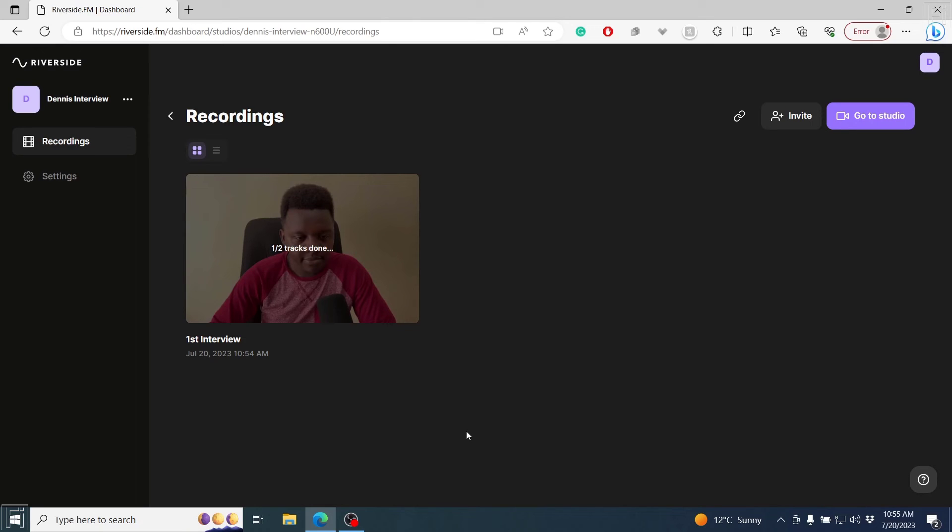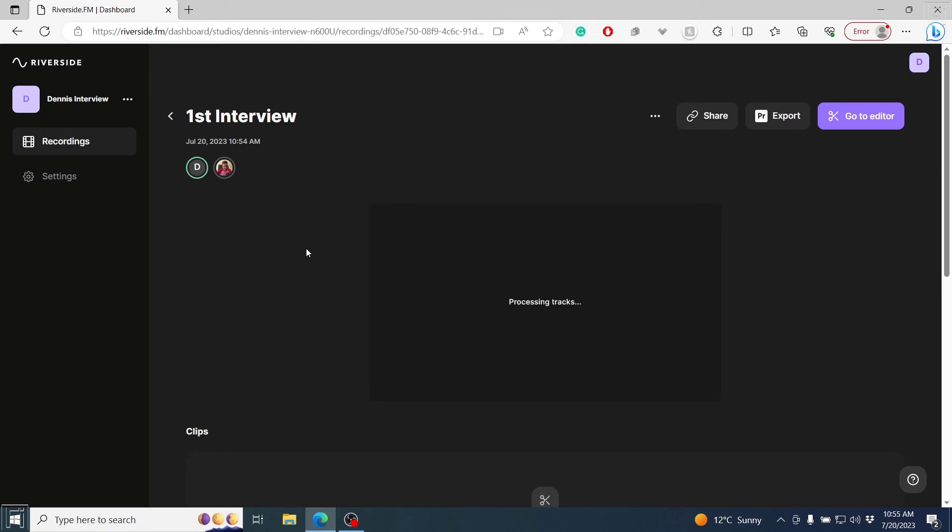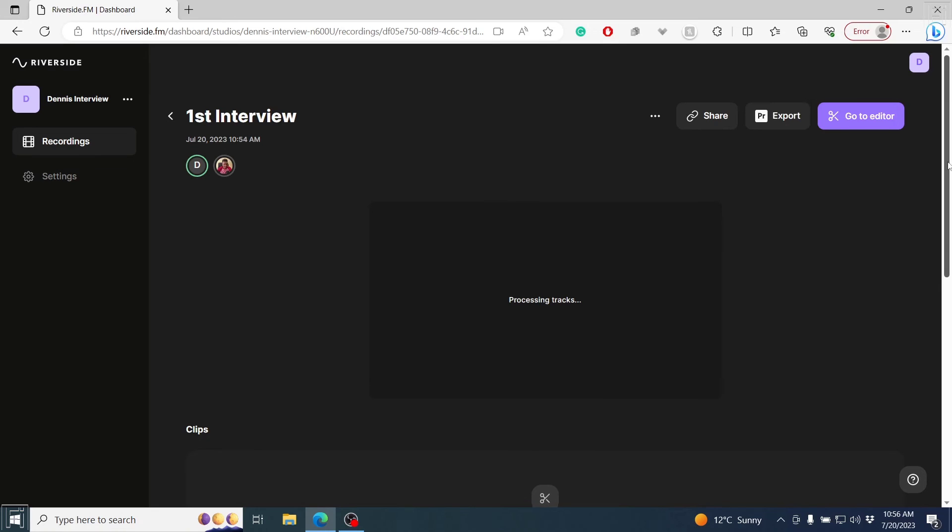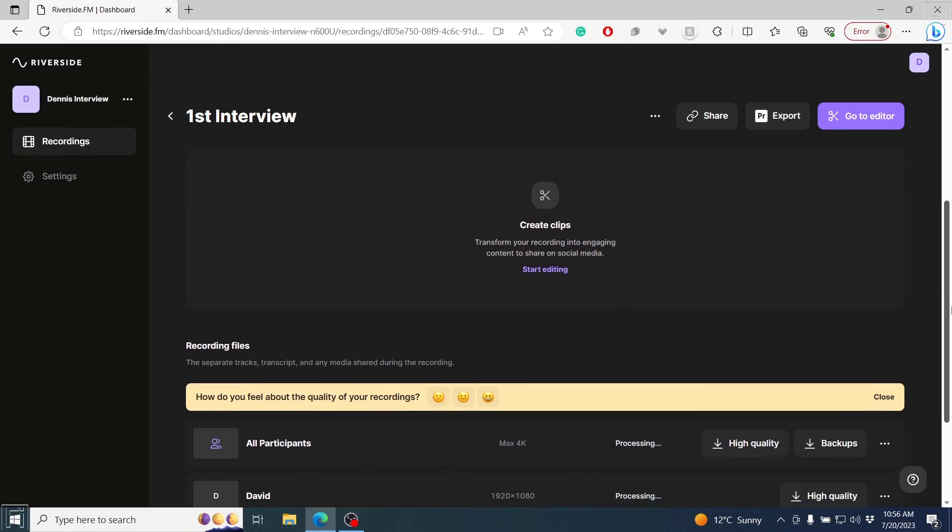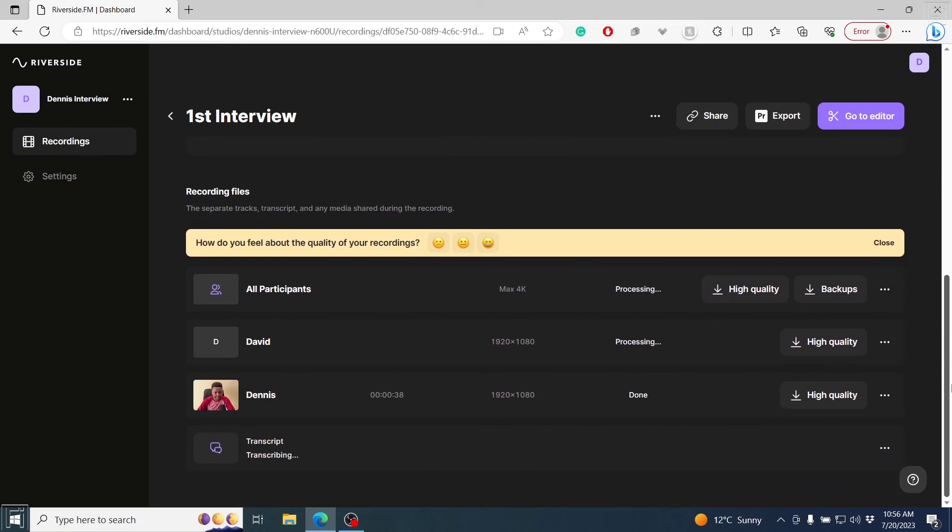What we can see right here is that we have tracks, one track, two tracks, of two tracks. It's done. It's processing what we want. If you click on this, it's processing the tracks. You can see there are two persons here, David and Dennis. So it's actually processing. If we scroll down, you'll be able to see that everything is available for us here.